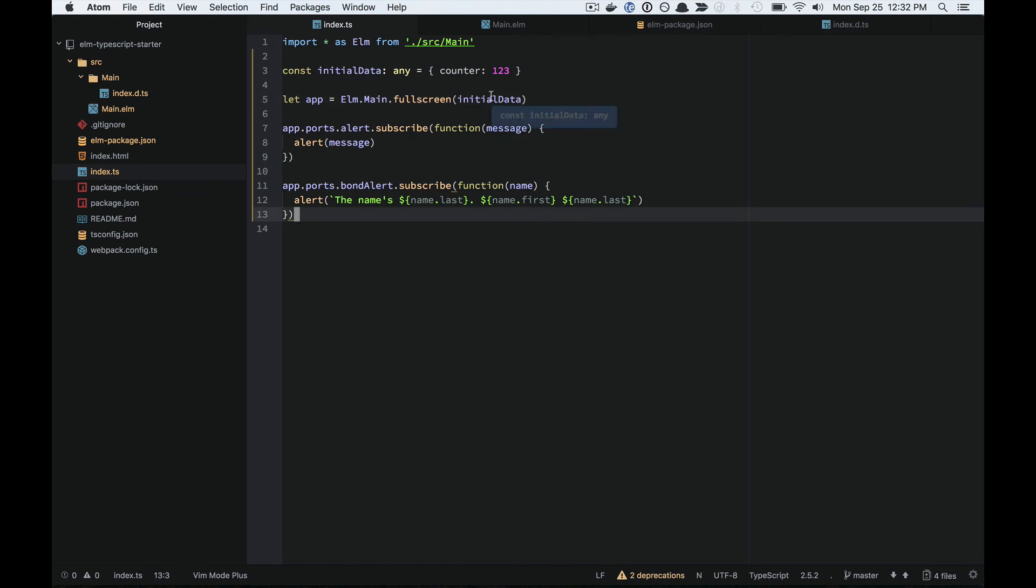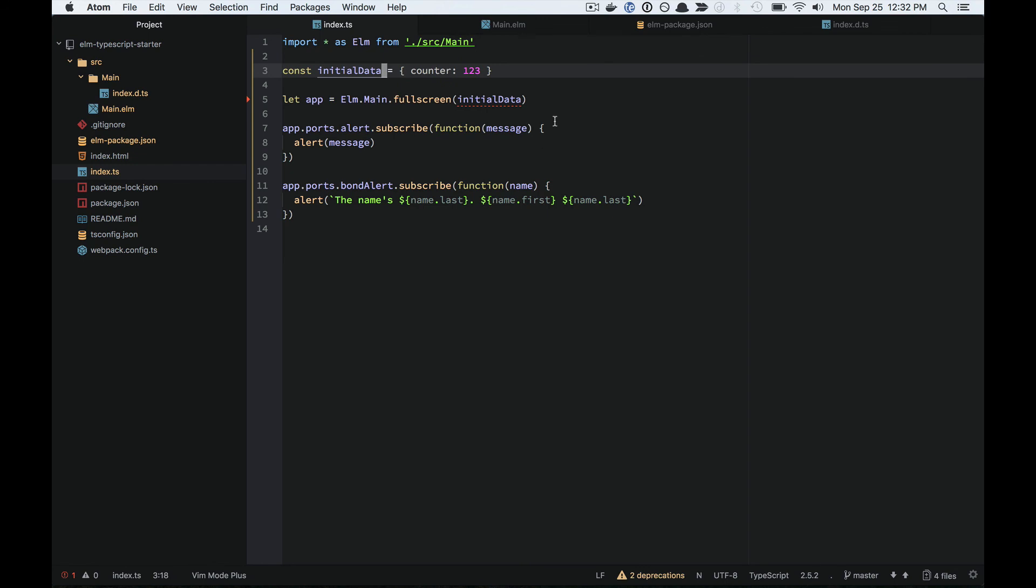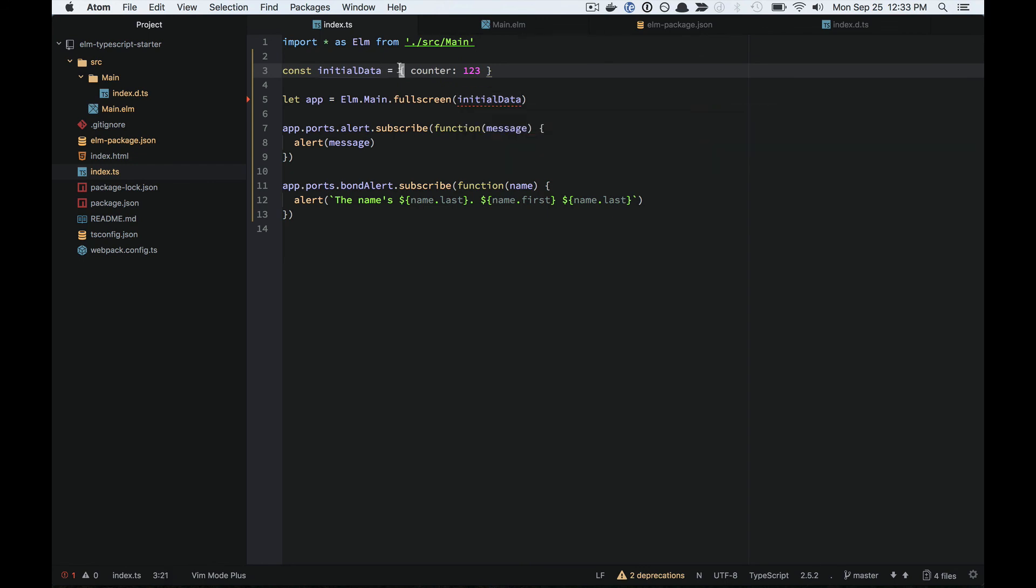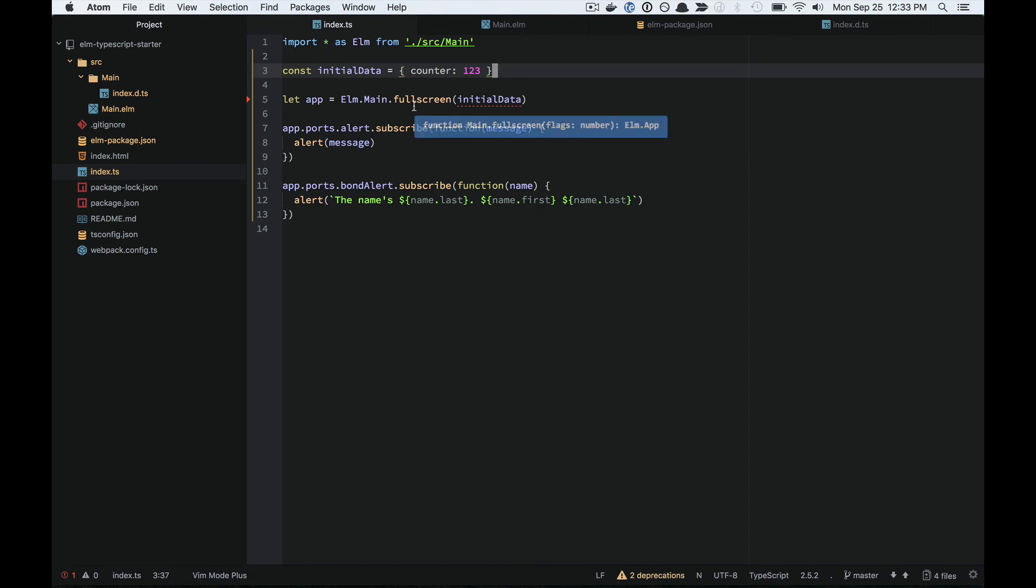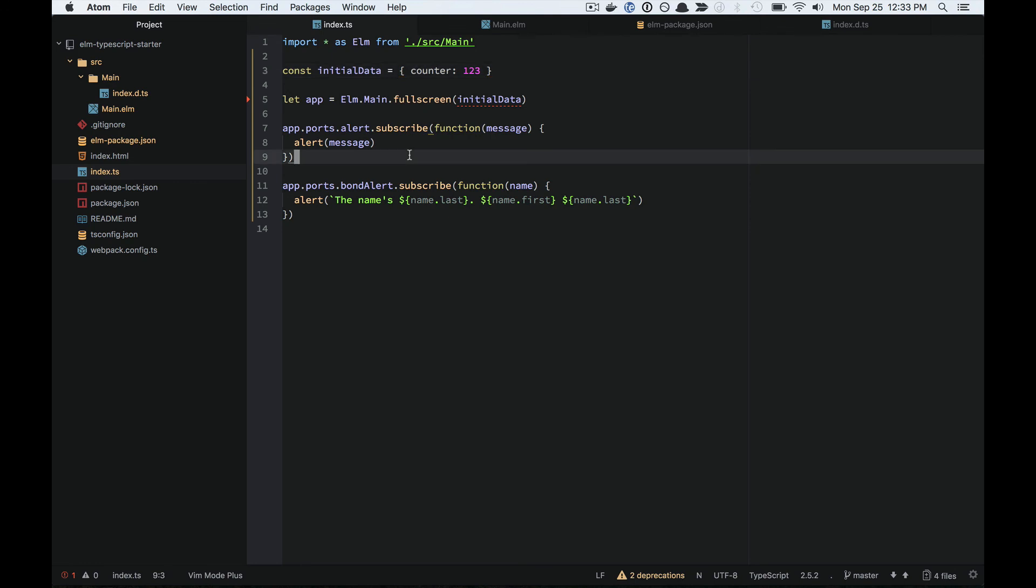Notice that it no longer gives me a compiler error, which it does if I don't force that any type, if it actually infers the type here. So just keep in mind that if you're using any types, you do not get that guarantee of the types lining up. That's one thing to look out for.